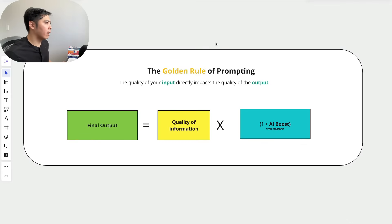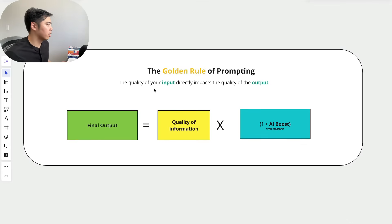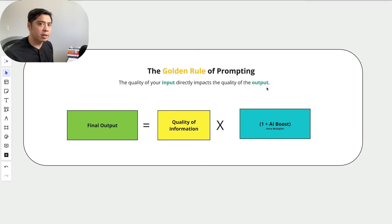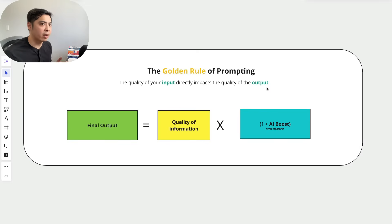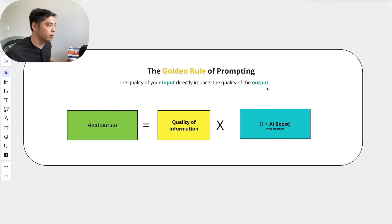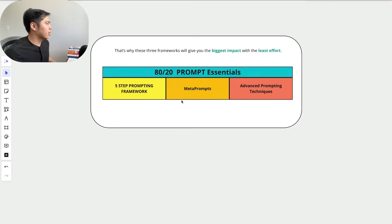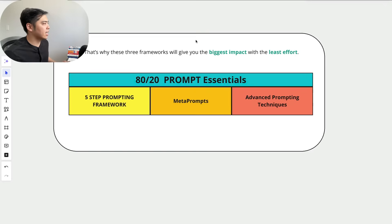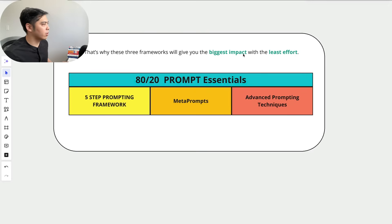To begin things off, every time you prompt AI, keep this golden rule in mind: the quality of your input directly impacts the quality of your output. If you feed in garbage information, you're going to get garbage results, just amplified. Garbage in, garbage out. And that's why these three frameworks will give you the biggest impact with the least amount of effort.